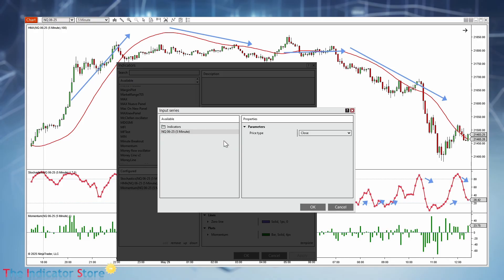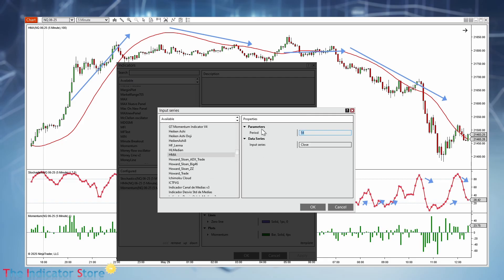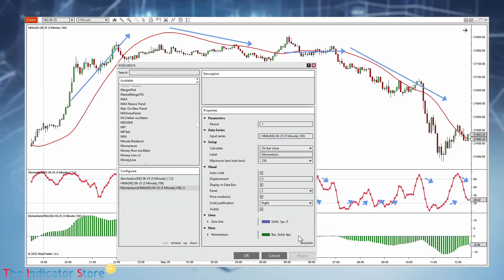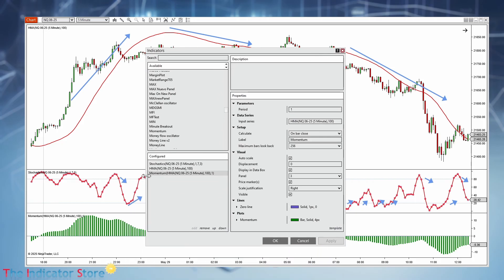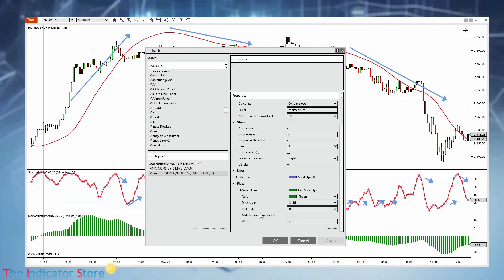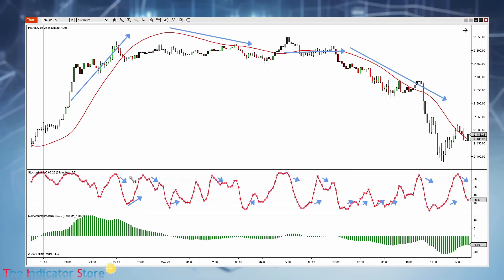But instead of using price, I place the HMA 100 as the input series — I clicked on the input series so we can nest the Momentum indicator with the HMA 100. Now we get a histogram where when the line is going up we get a positive value, when going down a negative value, and when the slope is small the histogram is small. Note: I changed the plot style to bars because the default is a line — I prefer the histogram in bar format.